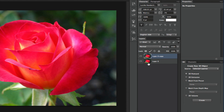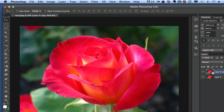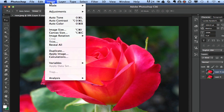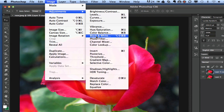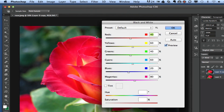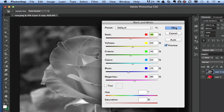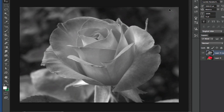Now that we have two layers in our layers panel, we then want to go up to Image, which is right up here, and then go down to Adjustments, and then go down to Black and White, which is right here under Color Balance. Click on that and then click OK once the box comes up. Now our whole image is in black and white.